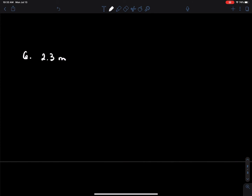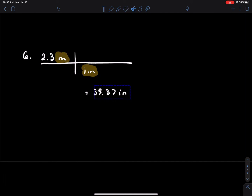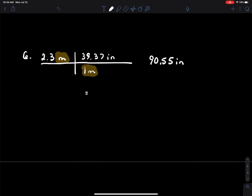Number six: you are 2.3 meters tall and we need to figure out how many inches tall that is. One meter is the equivalent of 39.37 inches. Put the bookshelf in and cross-cancel units — meter matches meter, so that goes in the denominator and 39.37 inches goes in the numerator. Multiplying those two values together: 90.55 inches.